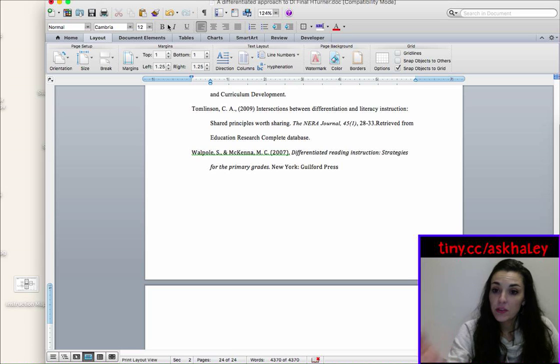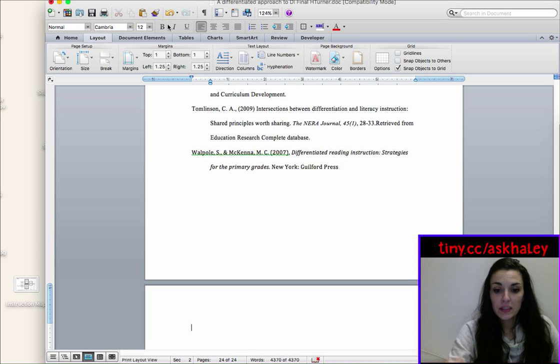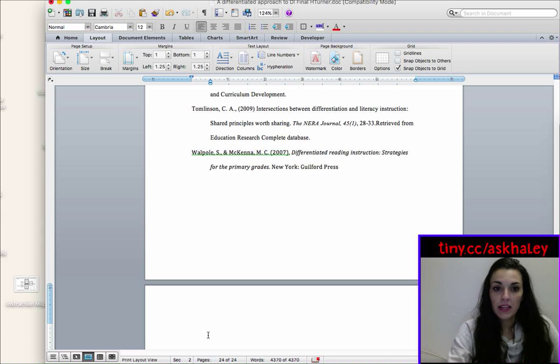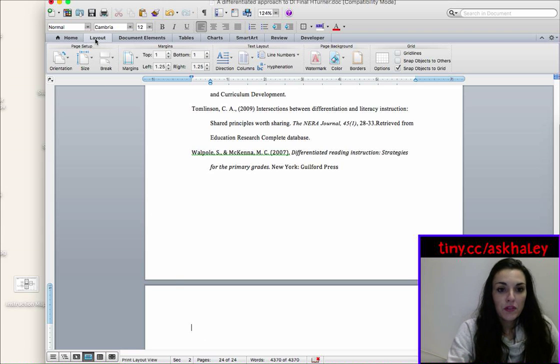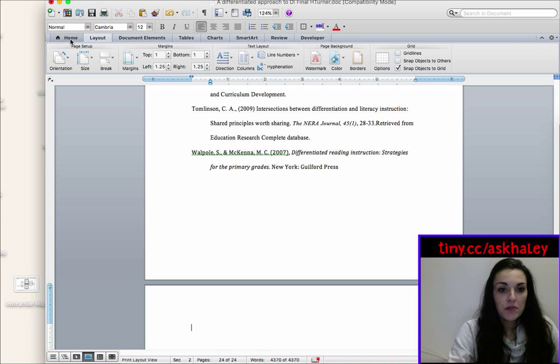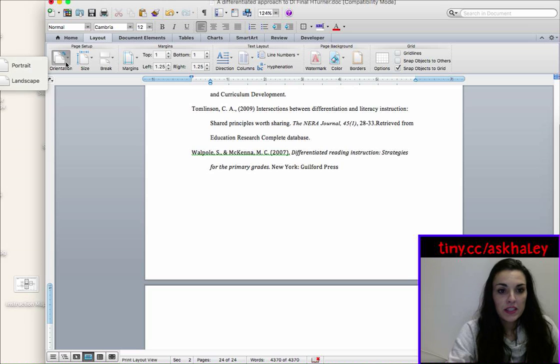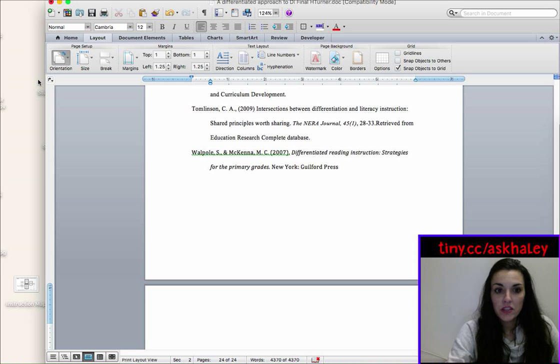Okay, so it automatically puts your cursor down on the next page and then this is where you get to tell it, hey, I want this page to be landscape. So if you go up here, you can see this menu, home, layout, document elements. Under layout, you can select orientation.